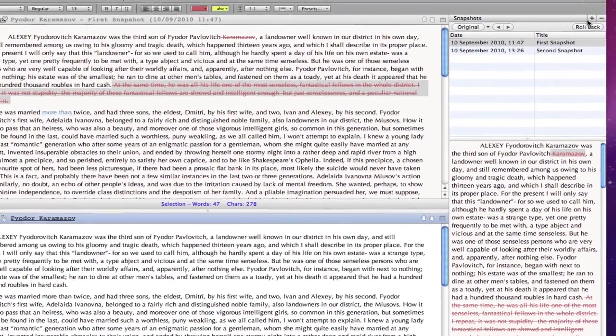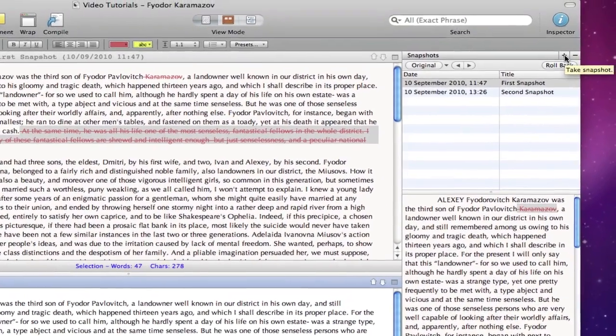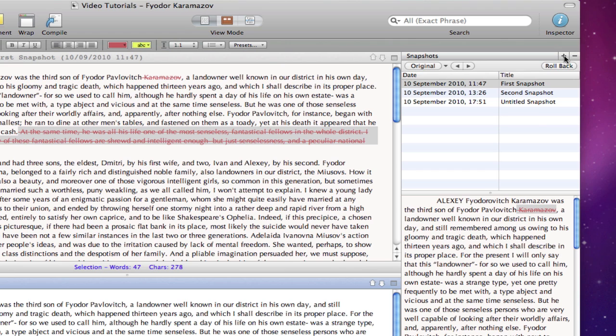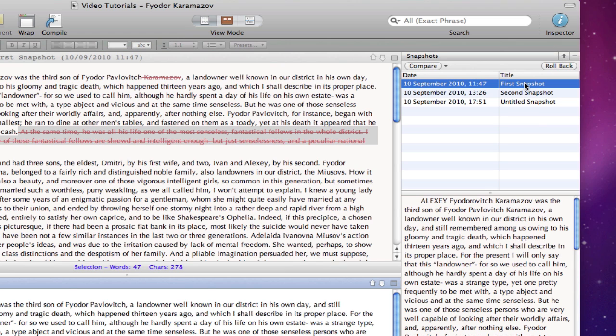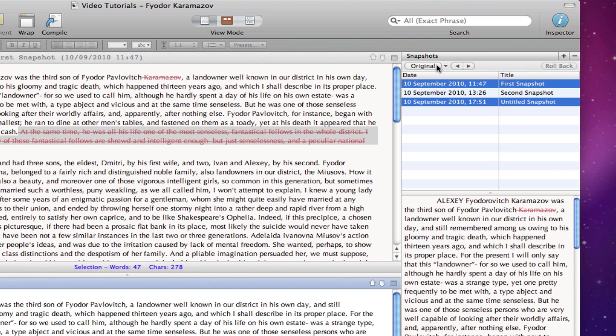I can also simply take snapshots by pressing the plus button at the top of the inspector. And, as a final flurry, I can even compare snapshots against each other, rather than against the current document. I select two snapshots and press compare.